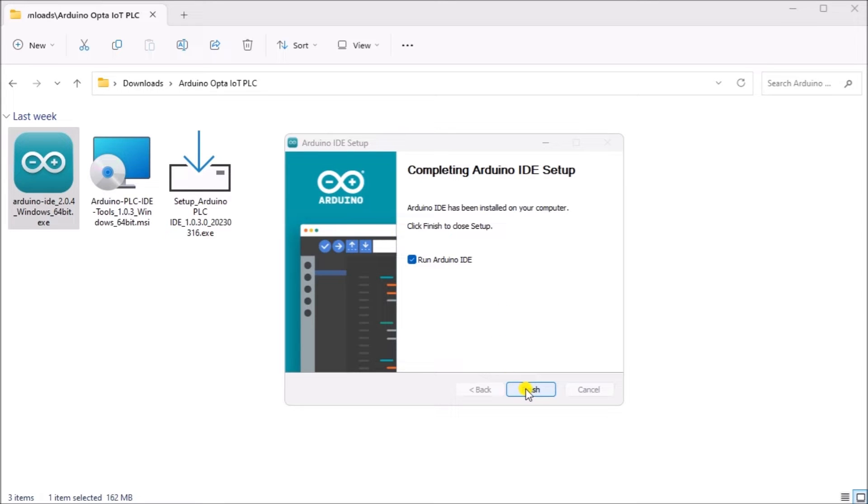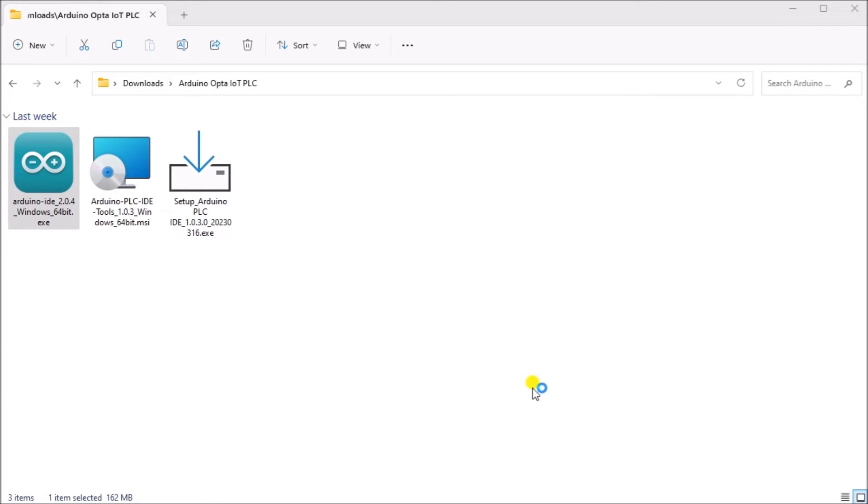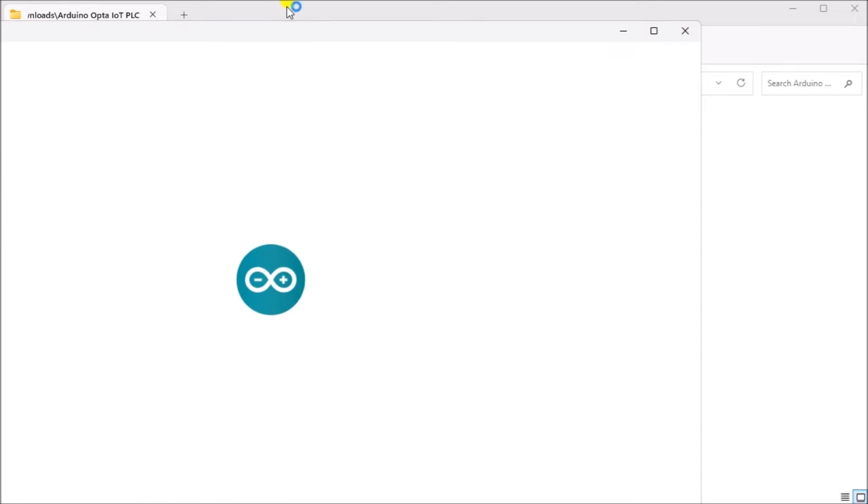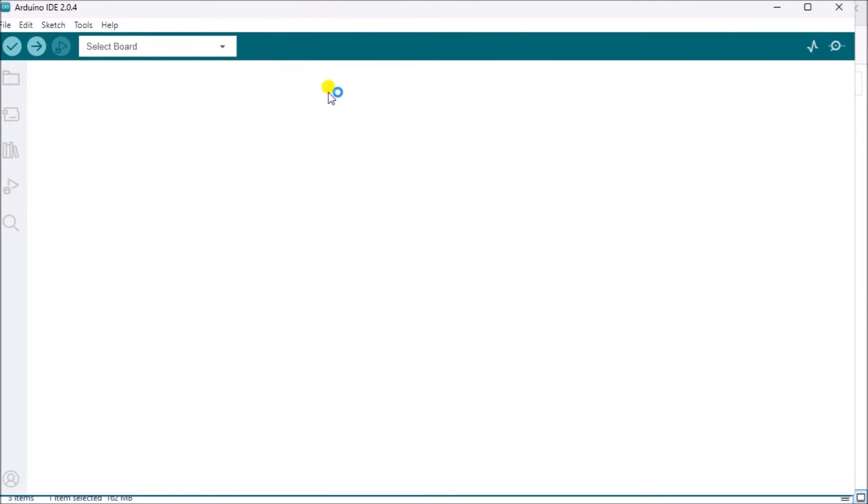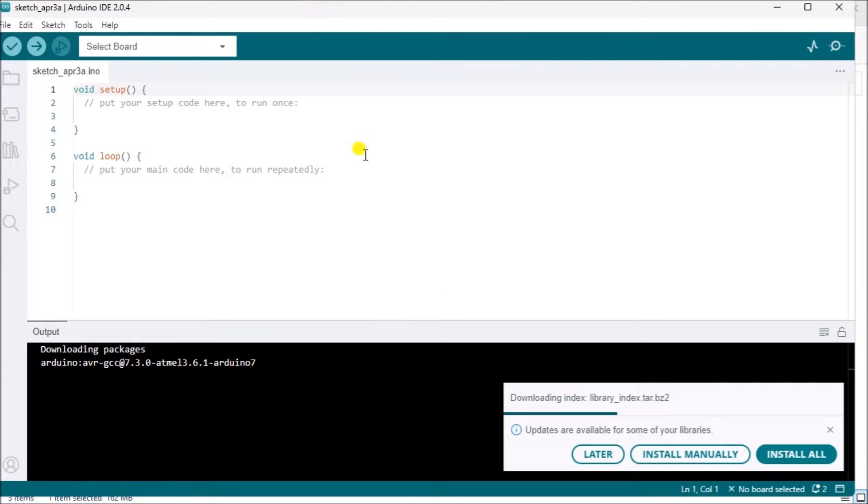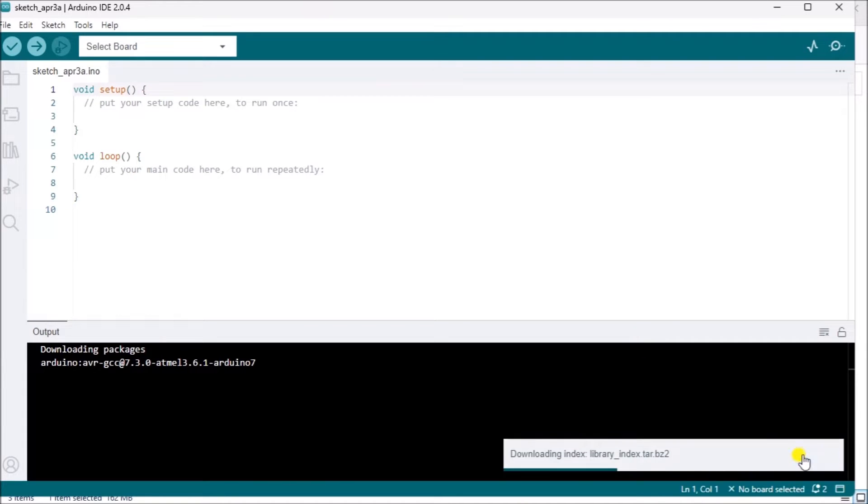Once the software has been installed, we can select Finish. This will now start our Arduino IDE software. Once our Arduino IDE software starts, it will automatically update the core information. Allow this to update if you get security alerts.